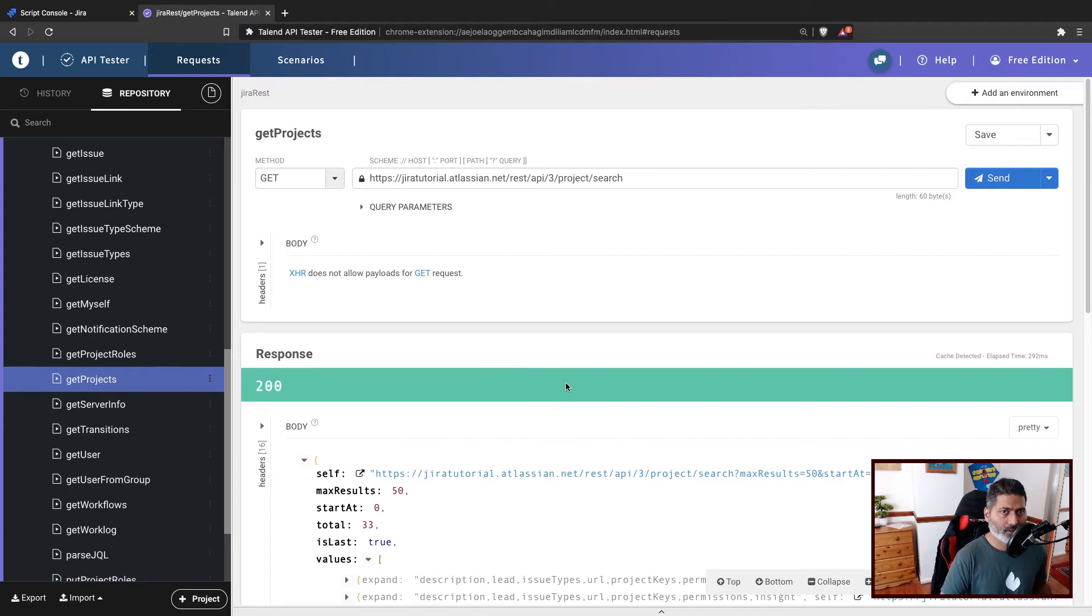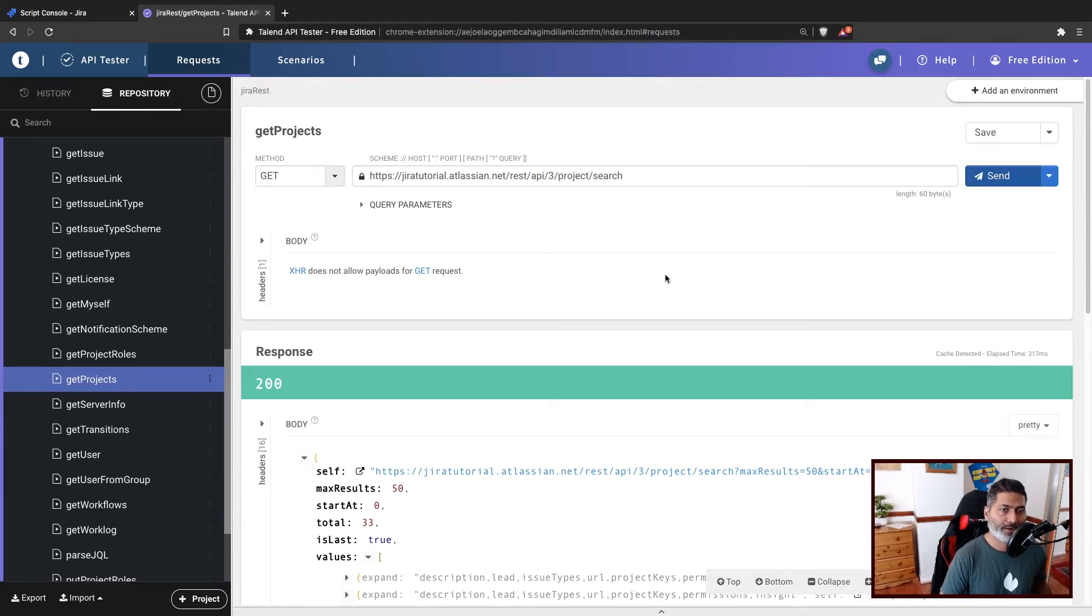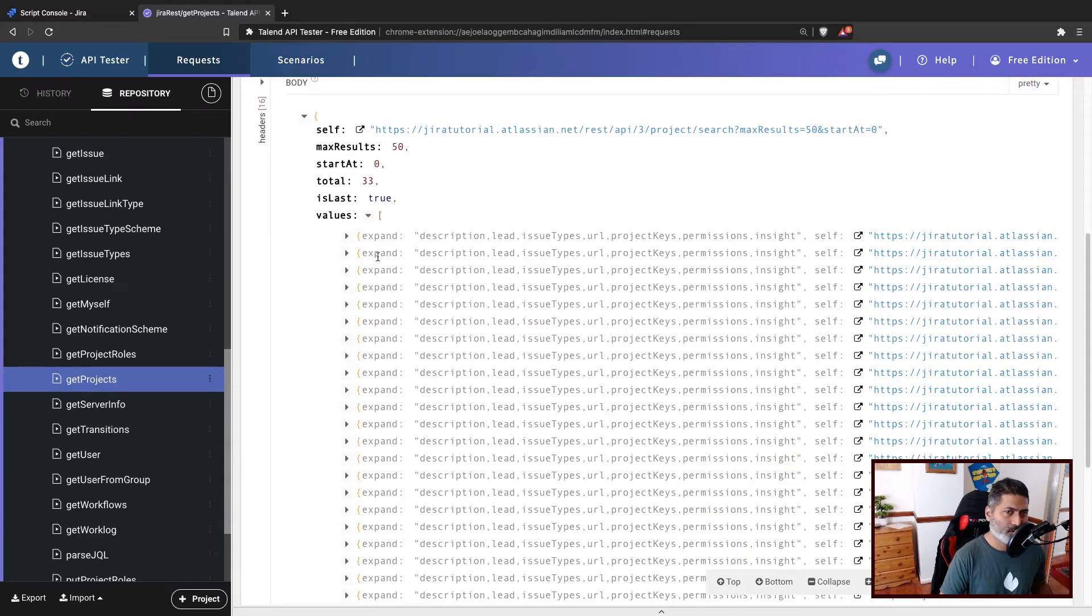We have talked about this using REST API. If you use this endpoint, REST API 3 project search, and if you hit this endpoint, you will get a list of projects.